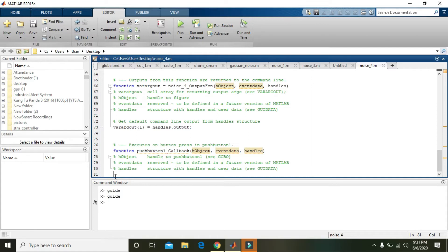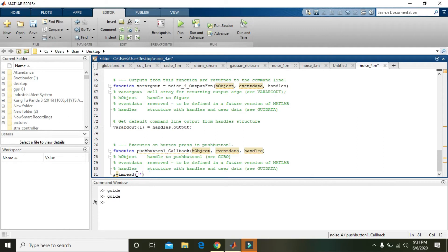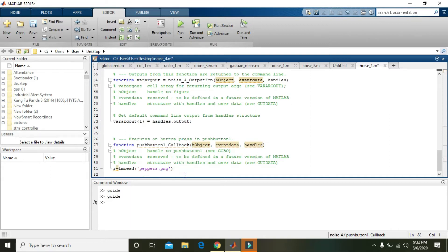Here we will declare a variable that is R, and you are supposed to write 'imread'. What 'imread' actually does is it will read an image from a specified location. But we are not supposed to give a location here because we have a built-in image within MATLAB, and that is 'peppers.png'.